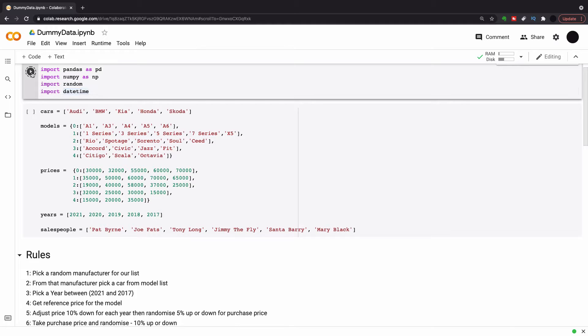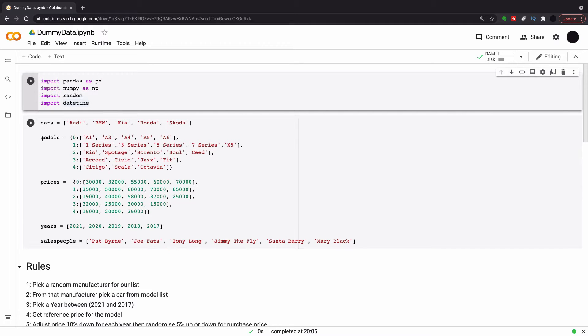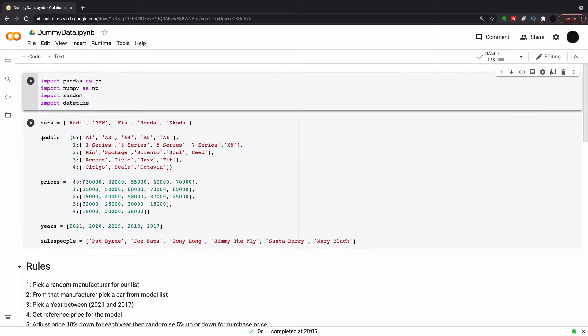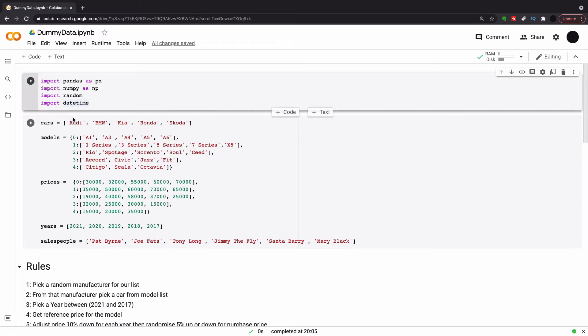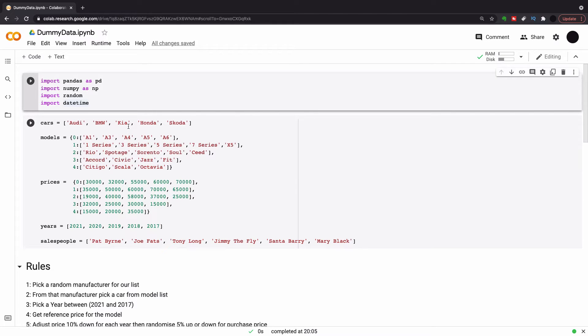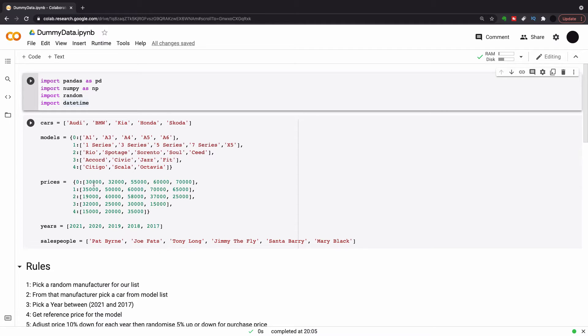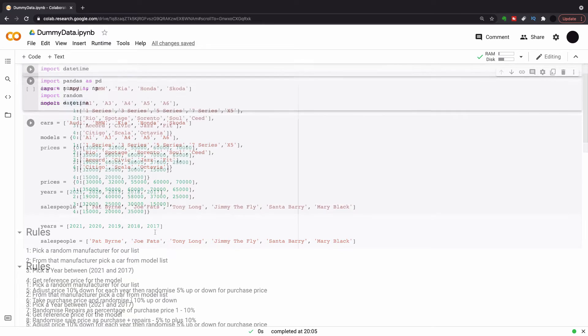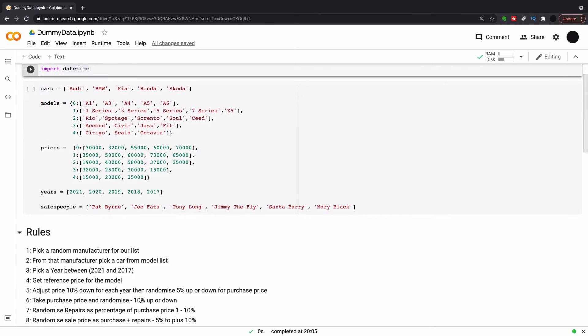So in order to make the dummy data set, we need to do some imports. So import Pandas, NumPy, Random and DateTime. I've created a data structure here. So out of my cars, I've got these car manufacturers: Audi, BMW, Kia, Honda and Skoda in a list. And then I've created dictionaries with the models. Audi is zero and then there's the models of the Audi. BMW is one and the models of BMW. And then I've created another dictionary with the prices of these models. And then I've created a list with my years and a list with my salespeople as well.